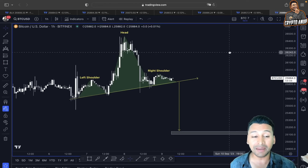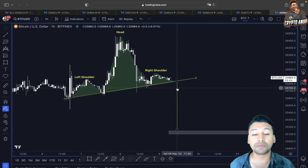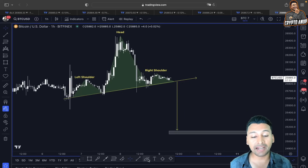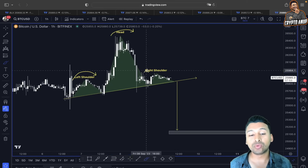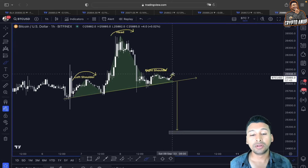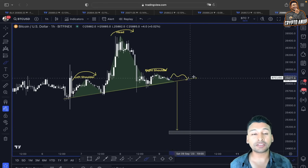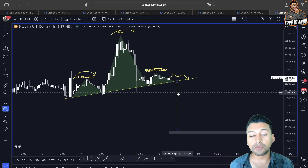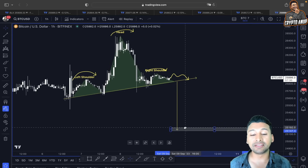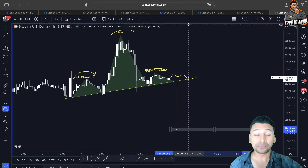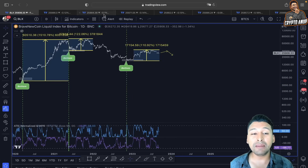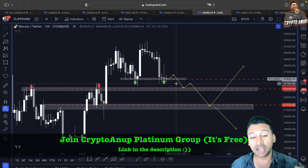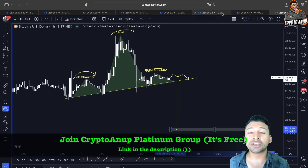Looking at this using a head and shoulders formation — a bearish continuation pattern — bitcoin is currently forming the right shoulder. The left shoulder and head are already in place. If the price breaks support around $25,600–$25,700, the price target from this head and shoulders pattern will be somewhere around $25,000–$25,200. We know $25,000 is one of the most important lines right now; breaking below it will result in another bearish continuation to the downside.